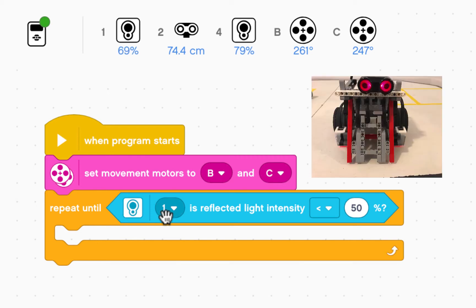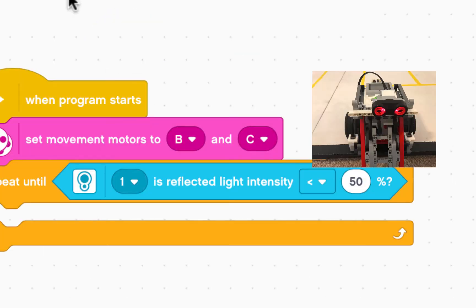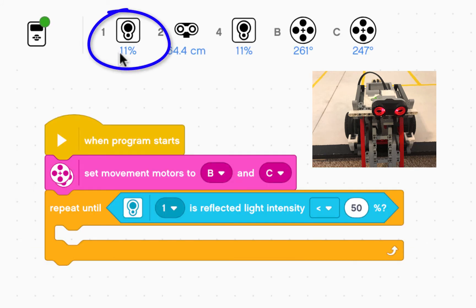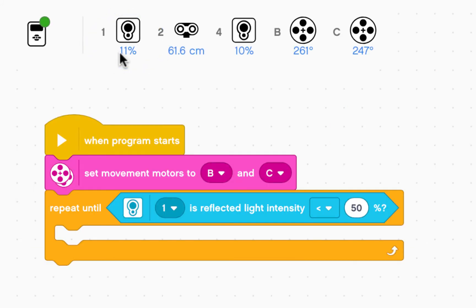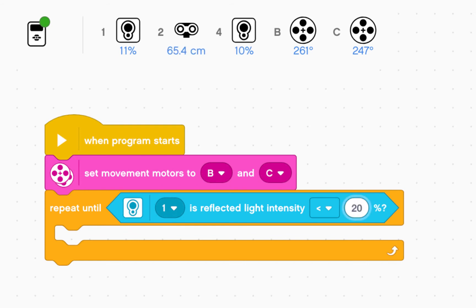Well, when my robots are on white, sensor one is reading 70 percent. When I put my robot on black, sensor one is reading 11 percent. So I need a number in between those two. When it comes down below that number, I've hit black. So I'm going to take 11. I could write 11, but that's really close. So I'm going to go a bit higher. 20. So when the reflected light intensity is less than 20 percent, it means that my robot has hit black.